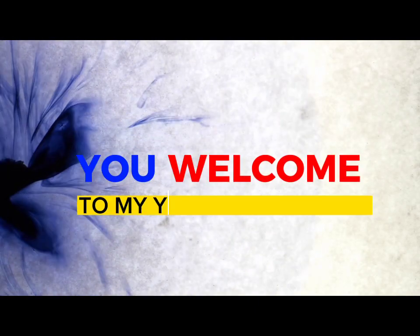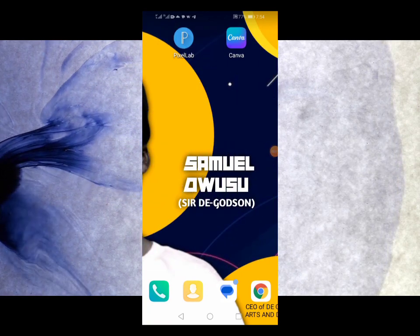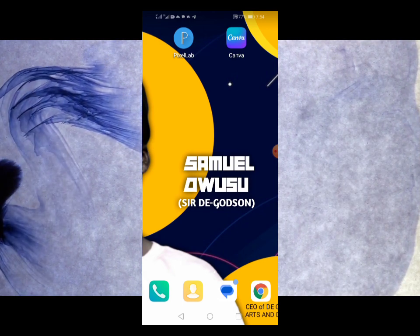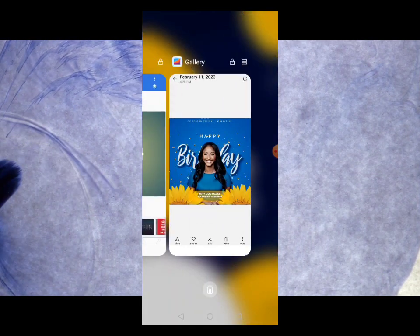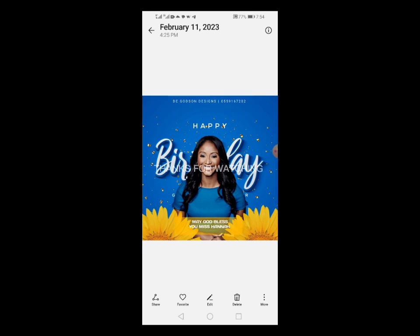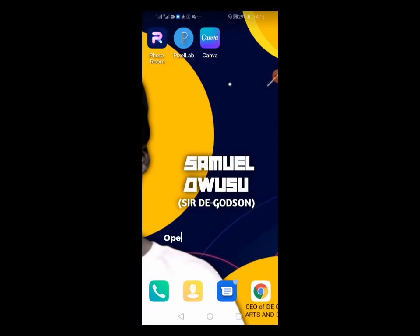Hey YouTube, welcome to my YouTube channel, the Gawson Creators. Welcome once again, great people. In this tutorial video, we are going to design a beautiful birthday flyer. A lot of value is going to be poured out today, so please kindly subscribe to my YouTube channel, turn on the post notification bell, like, comment and share.